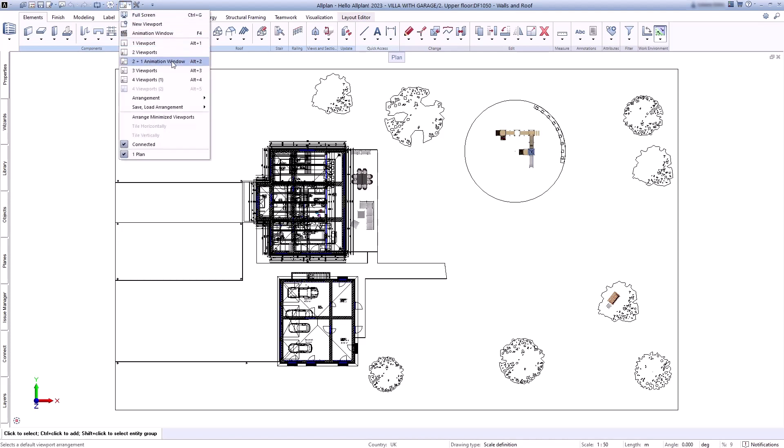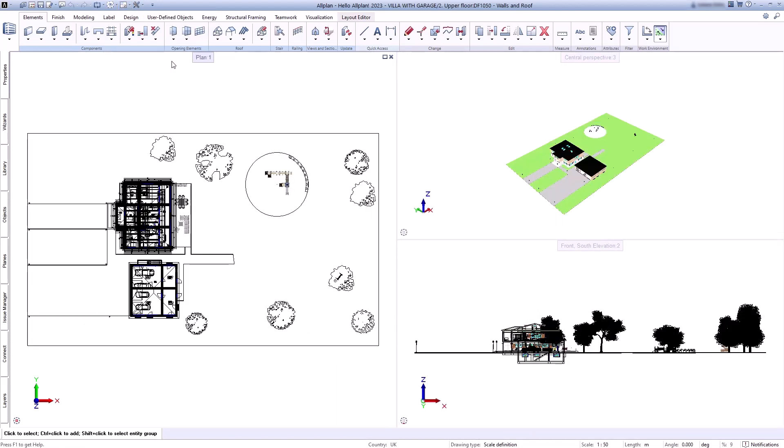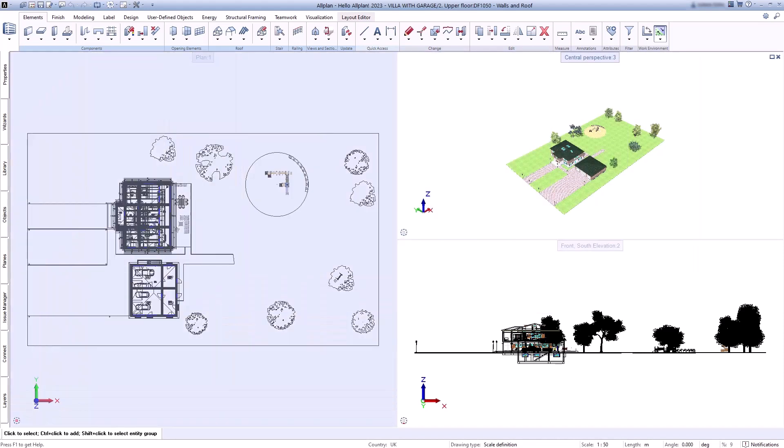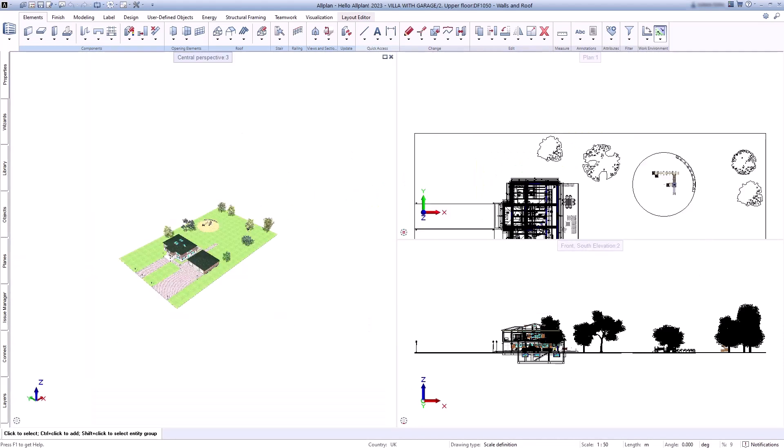Allplan offers you the possibility to arrange your windows in the way that suits you best for the way you work. If you work with multiple monitors, you can simply drag them to another monitor and work there.